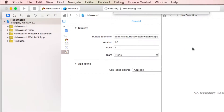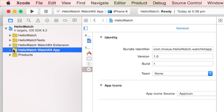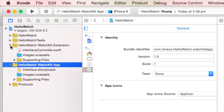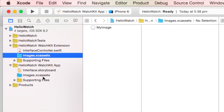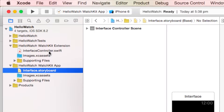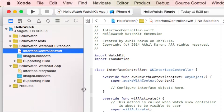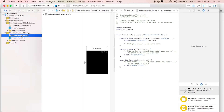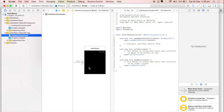Two new folders have been added: the Hello Watch WatchKit Extension and the Hello Watch WatchKit App. The WatchKit Extension contains all the files that run on the iPhone — it remains on the iPhone and controls the business logic, it does not reside on the Apple Watch. The WatchKit App contains the files that actually reside on the Apple Watch, such as static images and interface details.